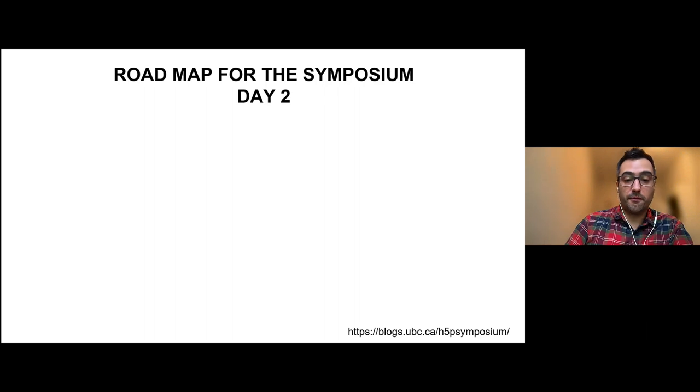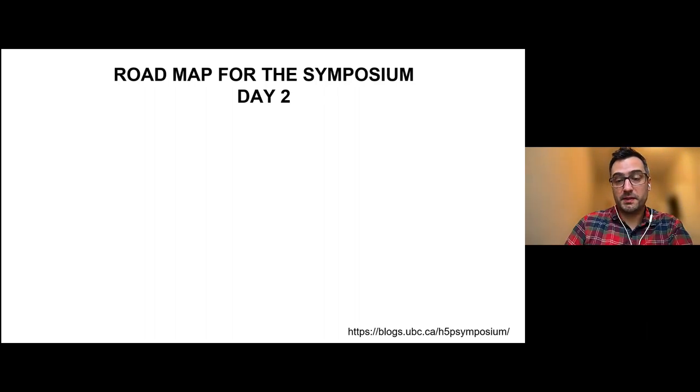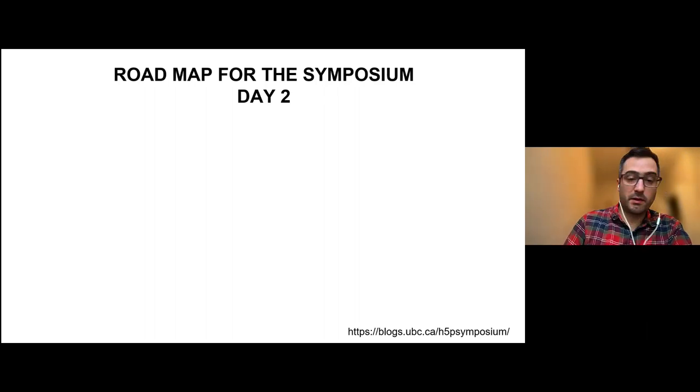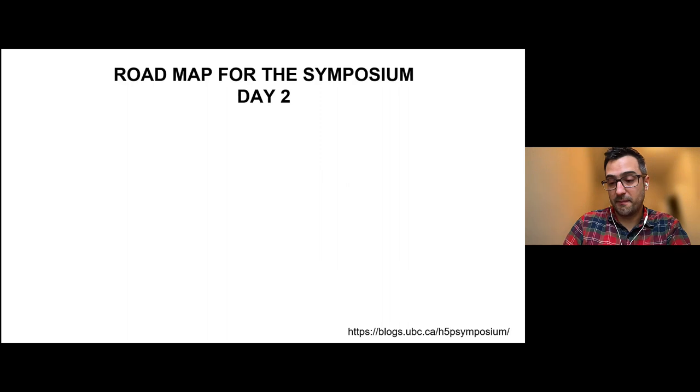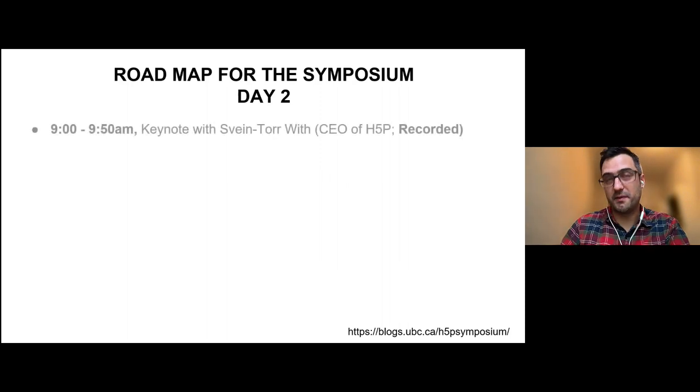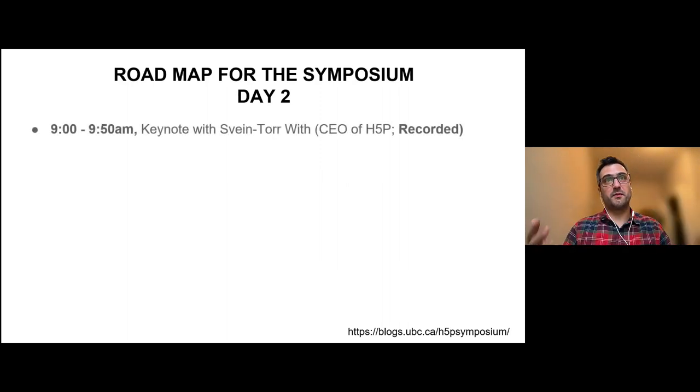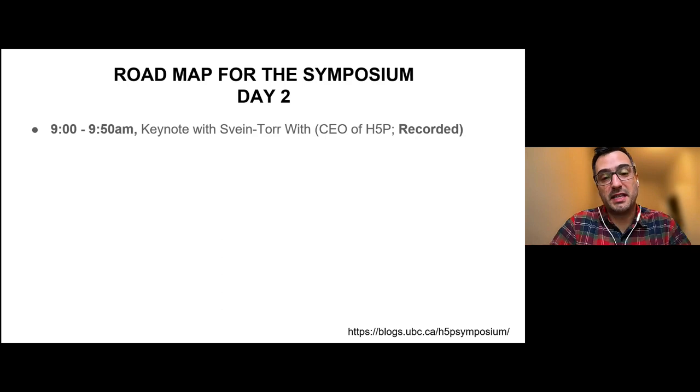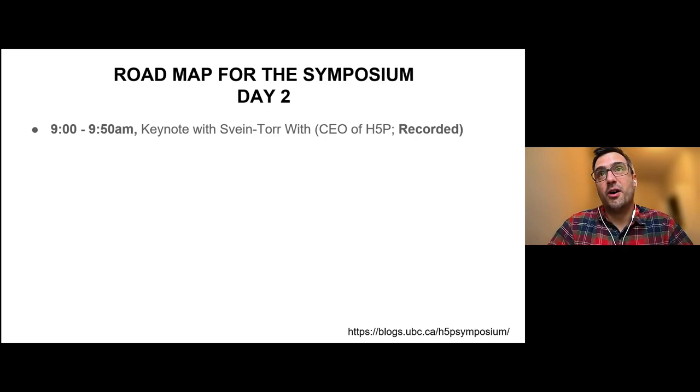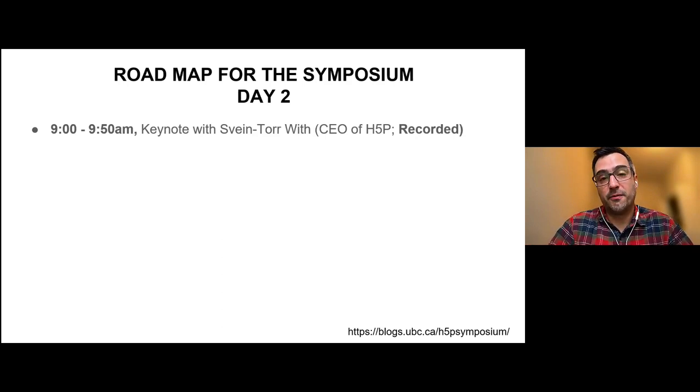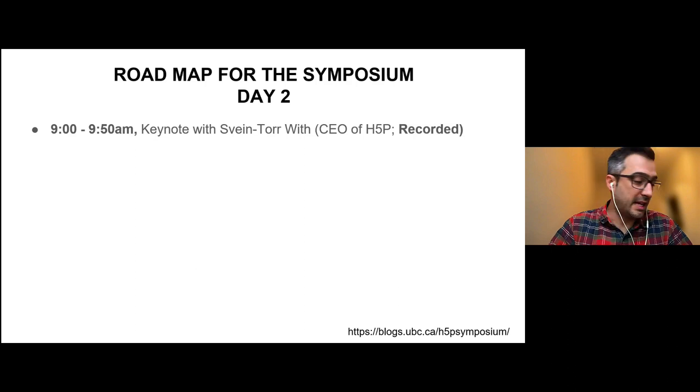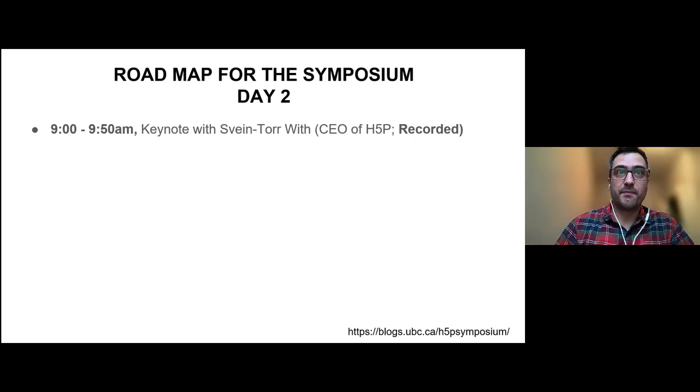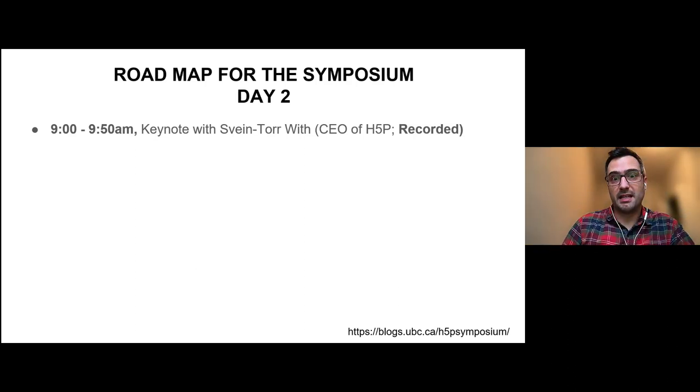We have something that I'm still quite starstruck that we managed to pull off. We have Sven Toder, who is the CEO of Joubel and the founder of H5P, coming today to talk to us about H5P in the age of AI.